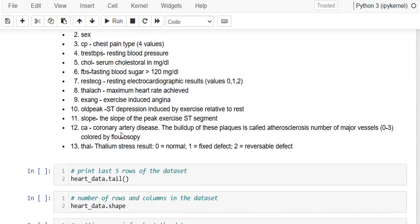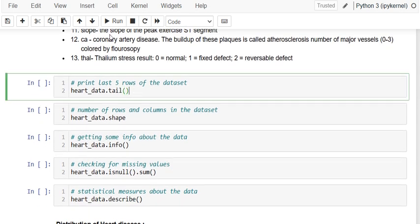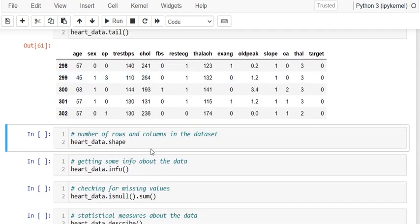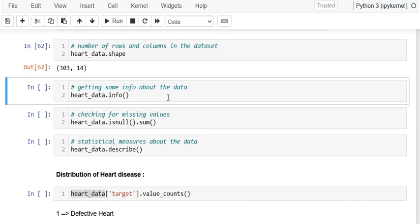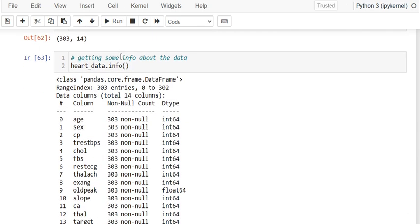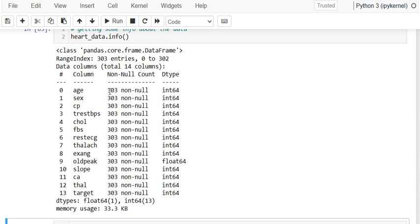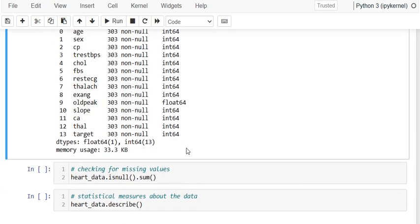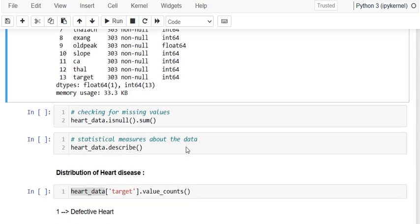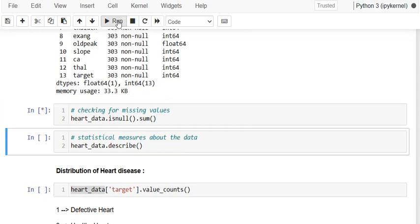We've seen the first five rows. We checked the shape and we need to understand the information about the data. You can see there are 303 rows and all columns are mostly numerical — integers and float values.